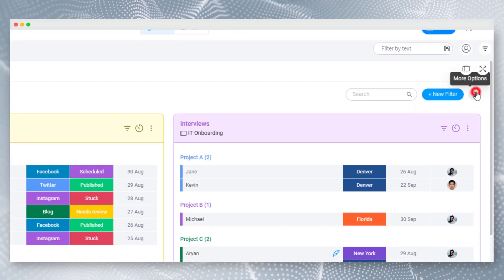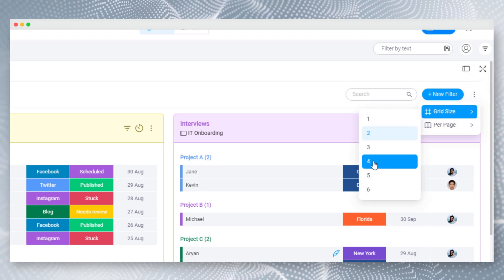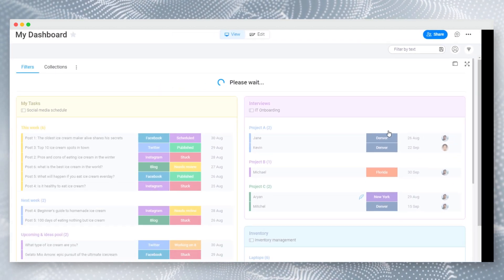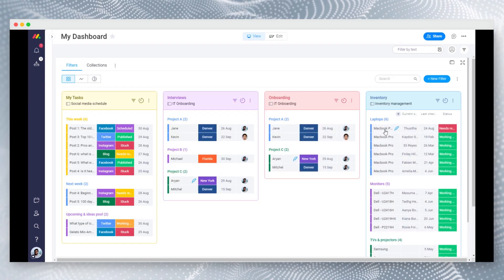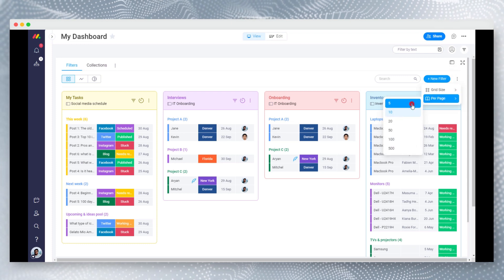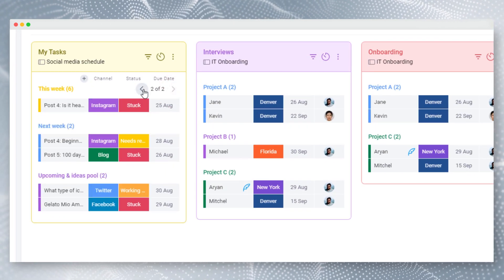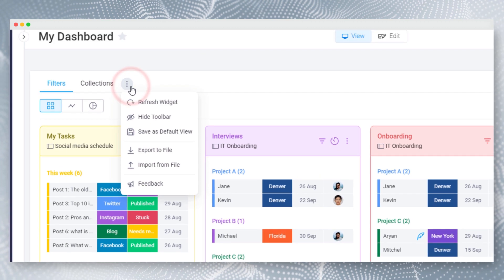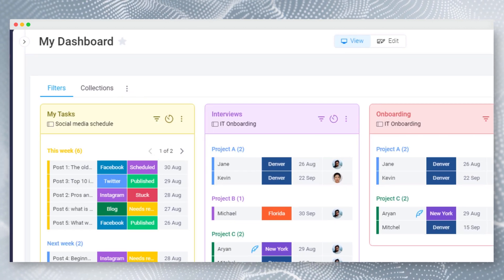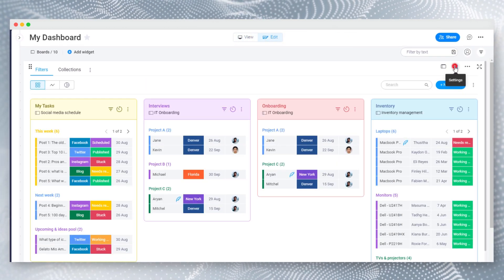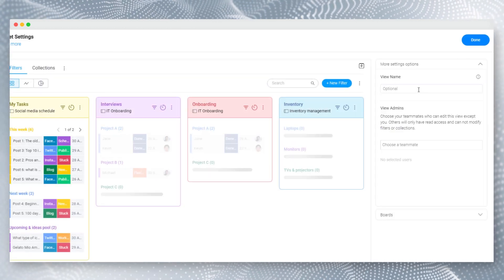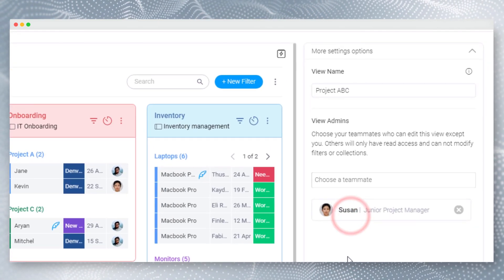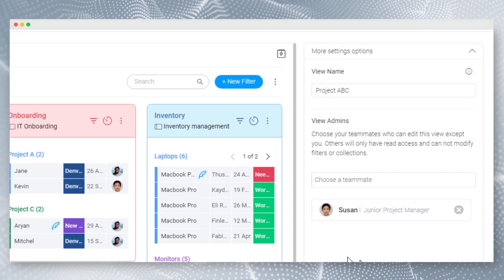By clicking on the three-dot menus, you can access settings for each section. You can increase grid size for the maximum real estate. Change page size to adjust group pagination. You can toggle the toolbar for more space as well. By going into the widget settings, you can set a widget name. Only widget admins can change filters and collections and others will only have read access.